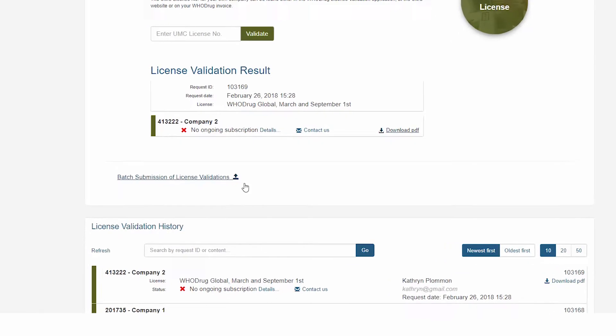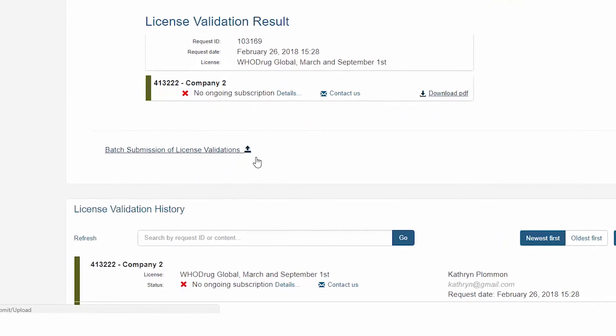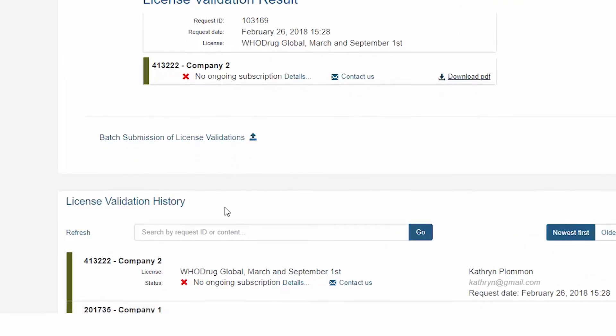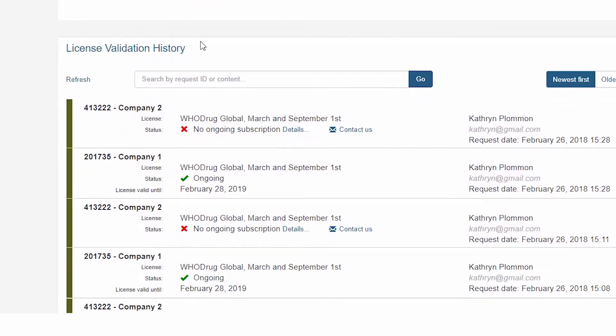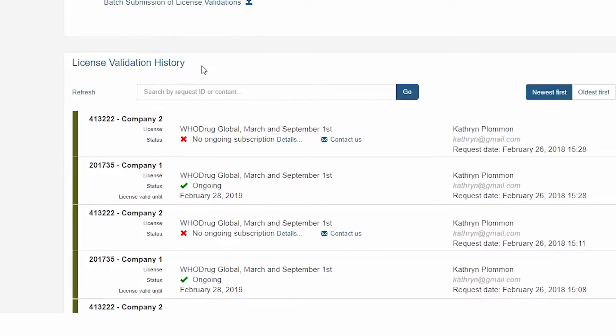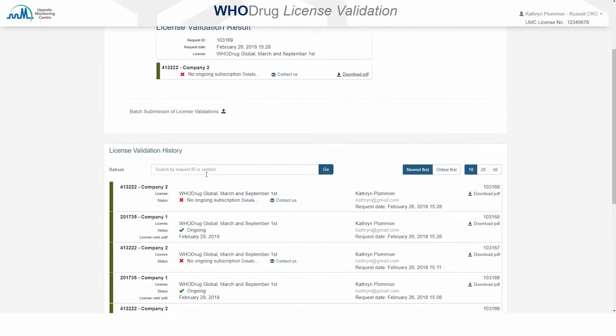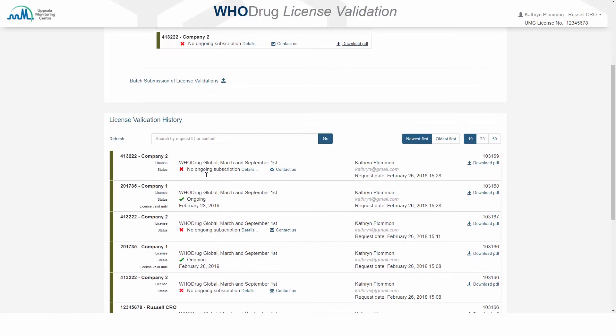All the license validations that you have submitted are stored in the license validation history. The license validation history is shared among all users at the same organization.